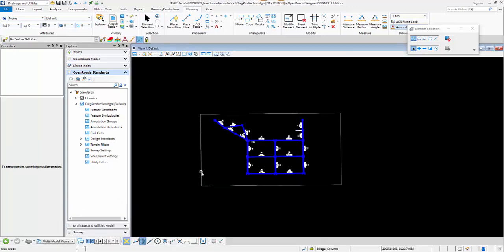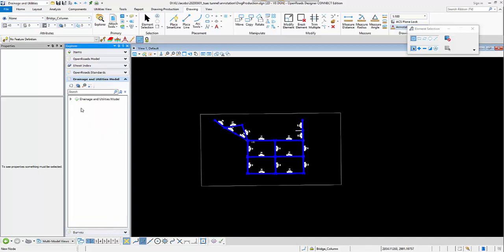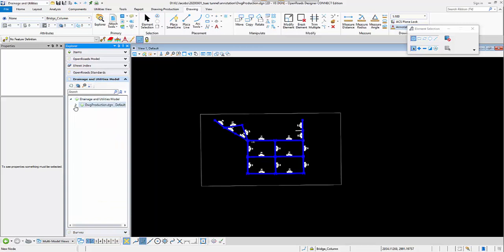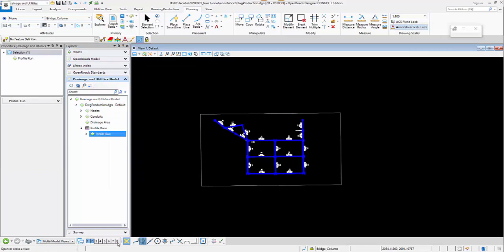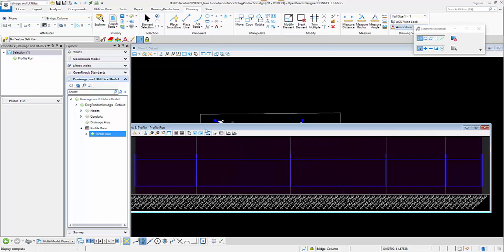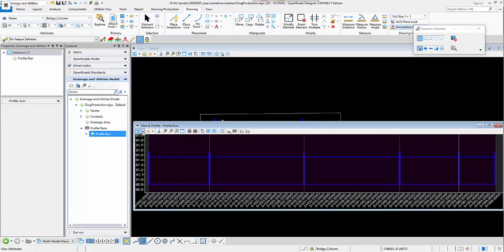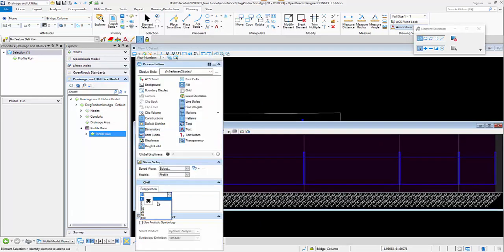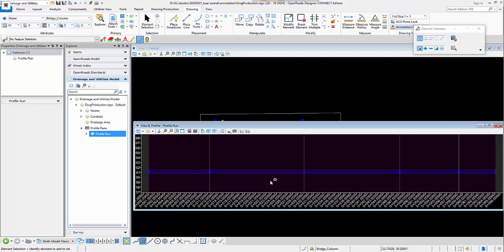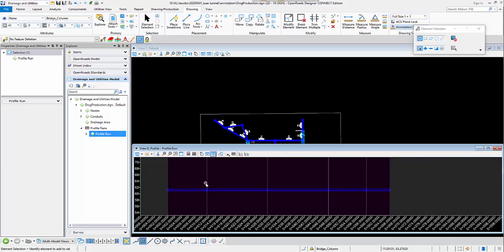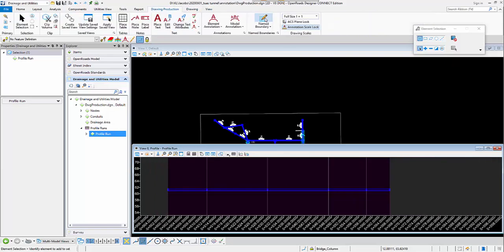Next I will go ahead to do the profile drawing. I will open my Profile 1 model - right click and open the Profile 1 model - and then I will adjust my exaggerations so that I can see them better. Either one or two vertical exaggerations should be fine for my network, so I can then place the name boundary on this profile view model.